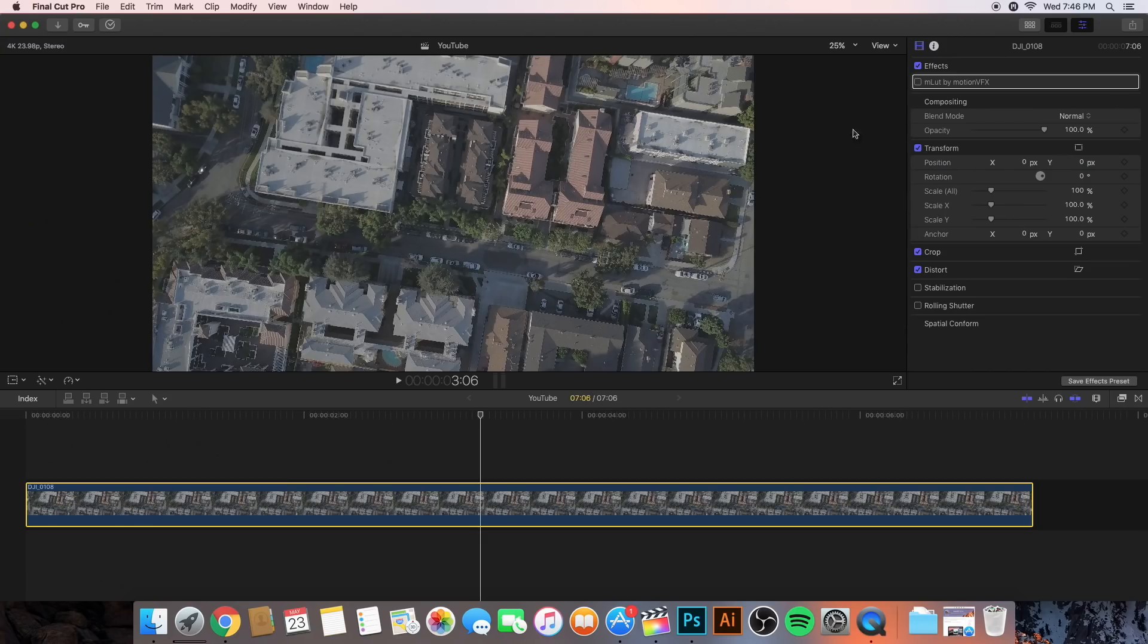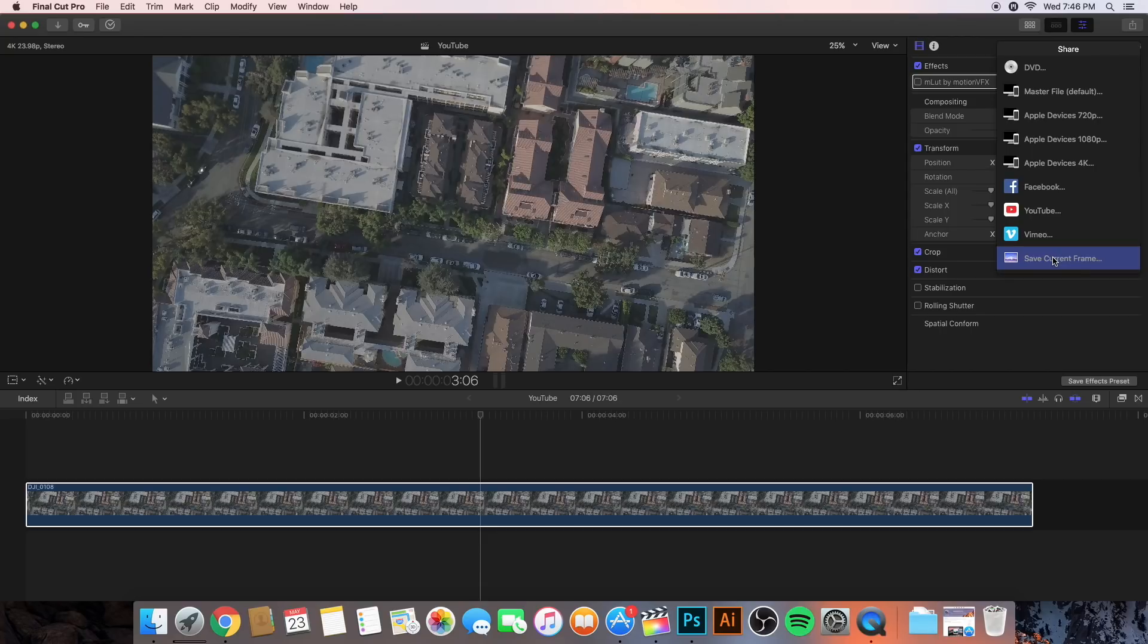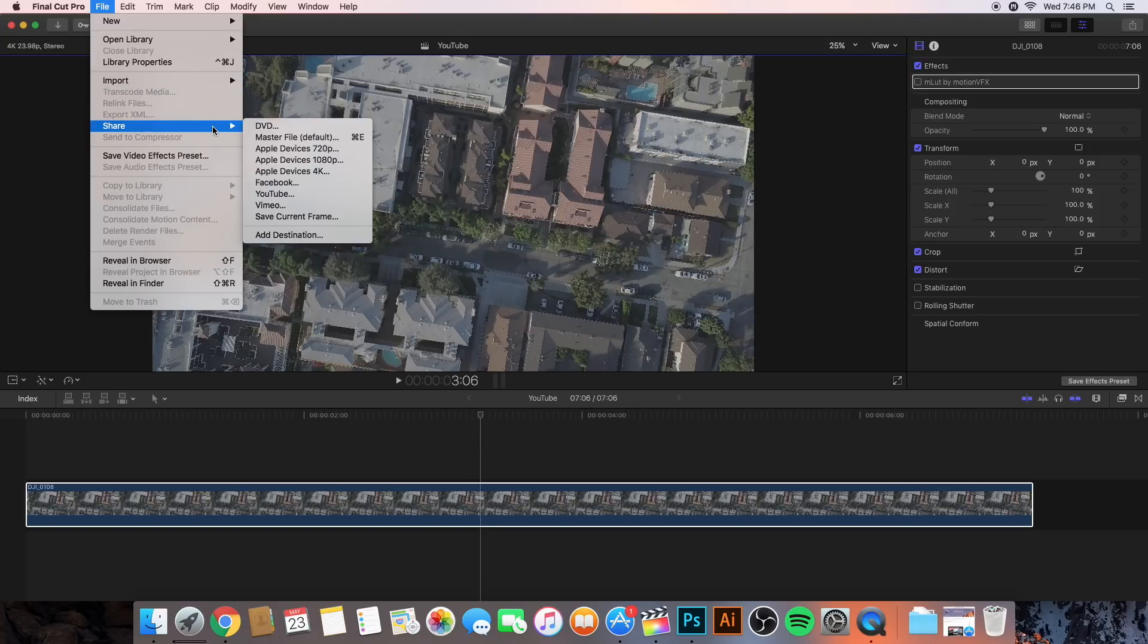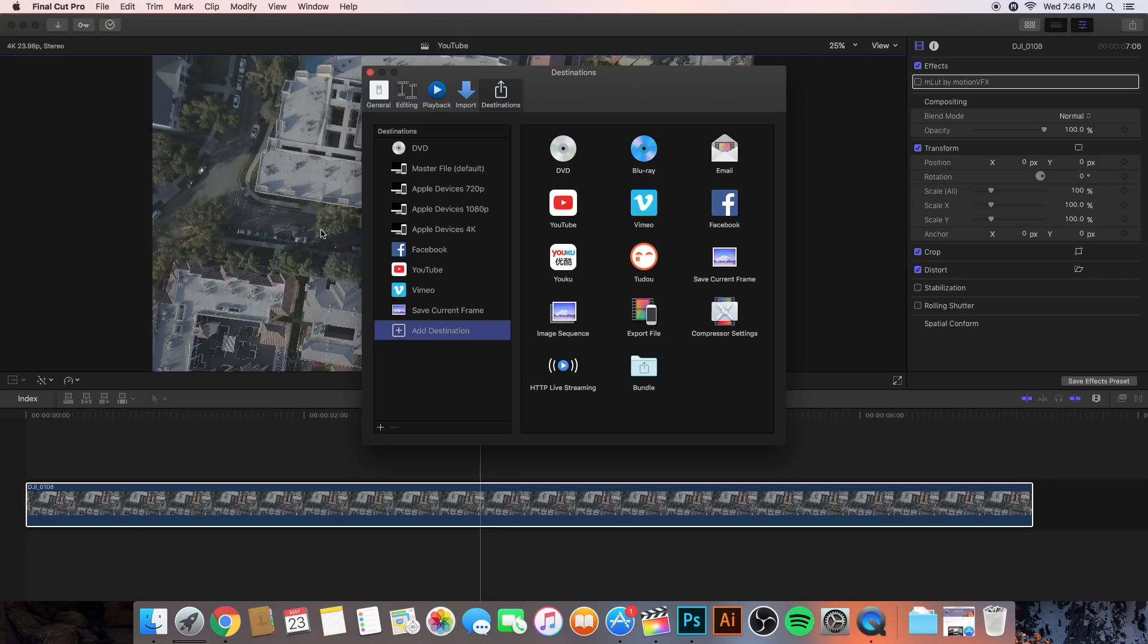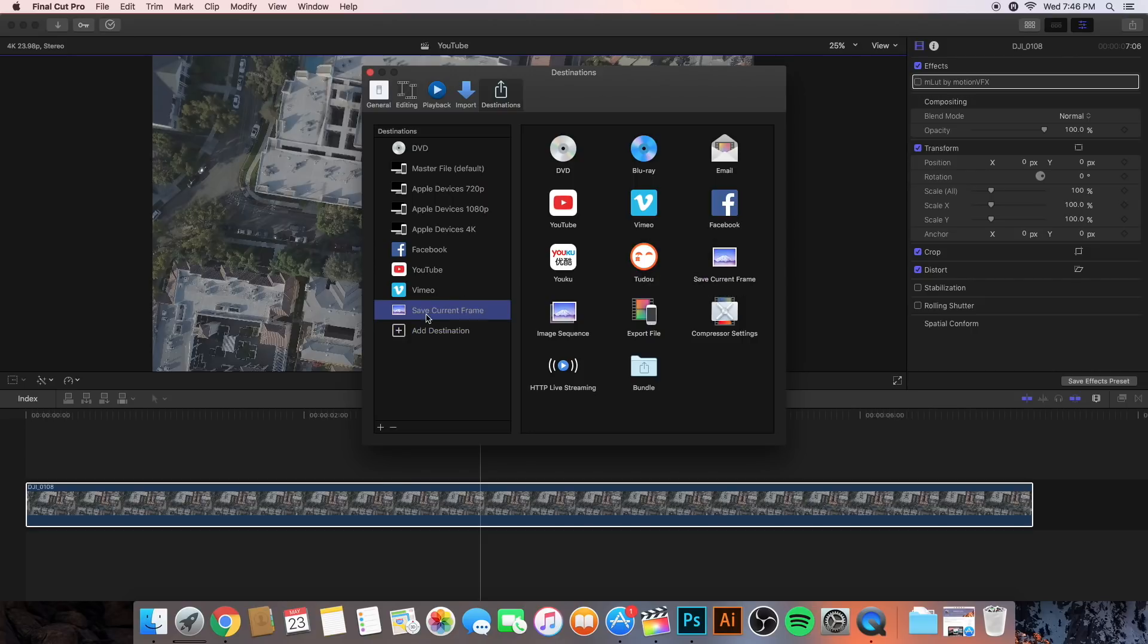So, once we have the video here, we're going to go onto the top and go onto the save current frame. They're probably not going to have that, so you're going to have to add it. So, we're going to go to file and then share and then go to add destination. This is if you don't have the save current frame in your destination. So, all you've got to do is just click add destination and then drag save current frame into this panel here and then you're going to have it. And then your export, you want to save that as a TIFF file.